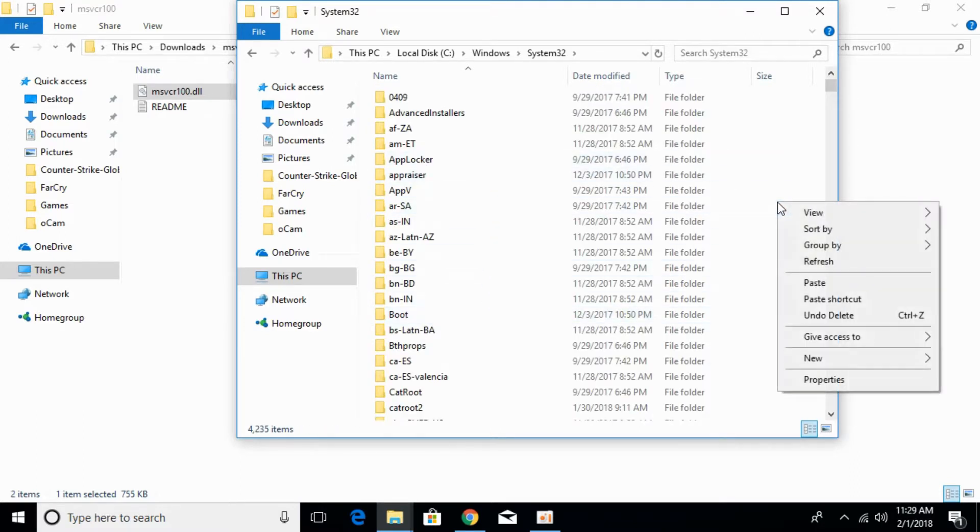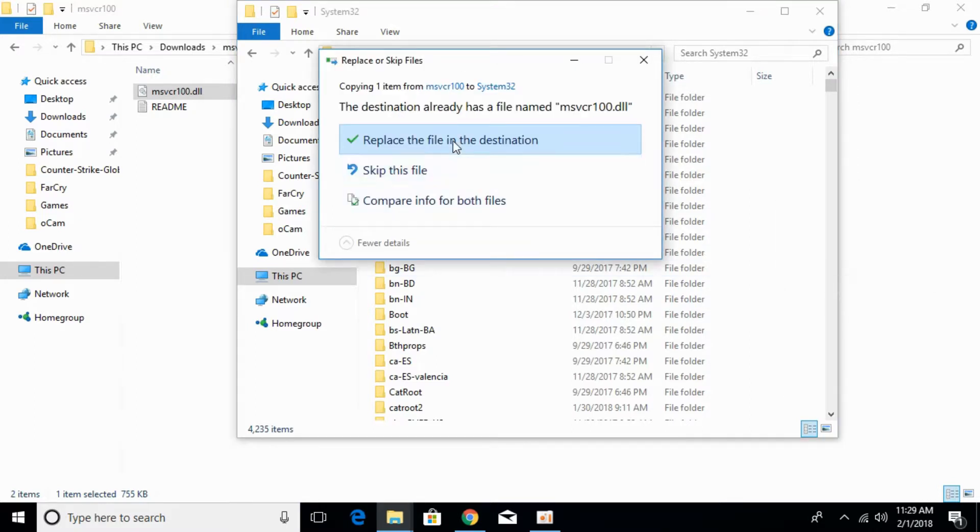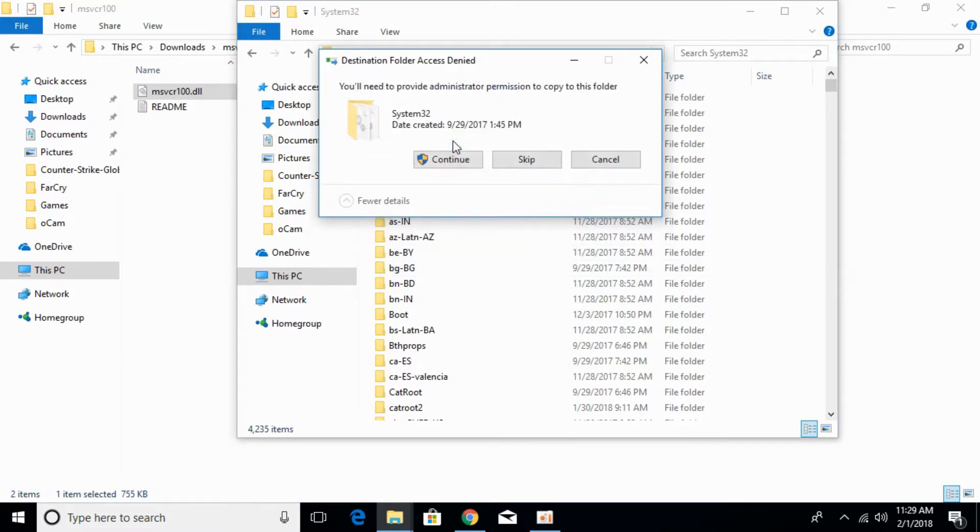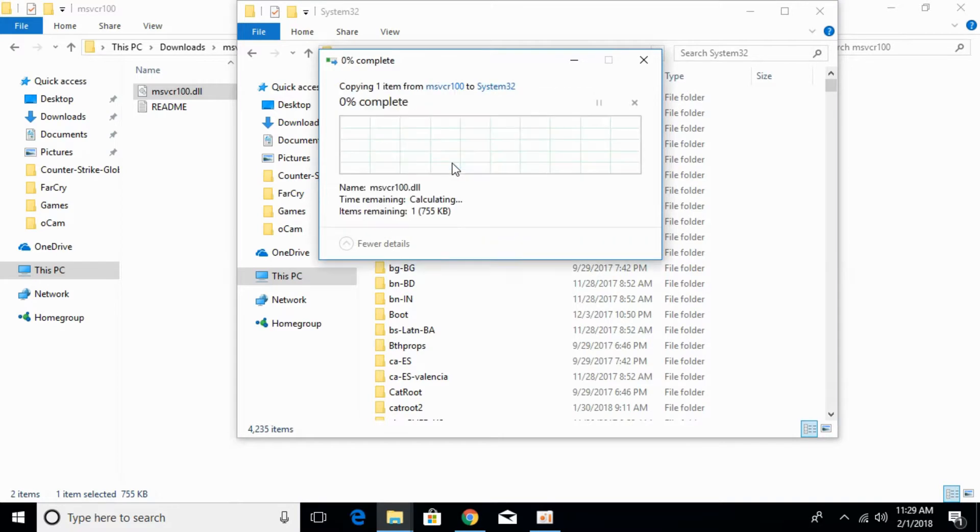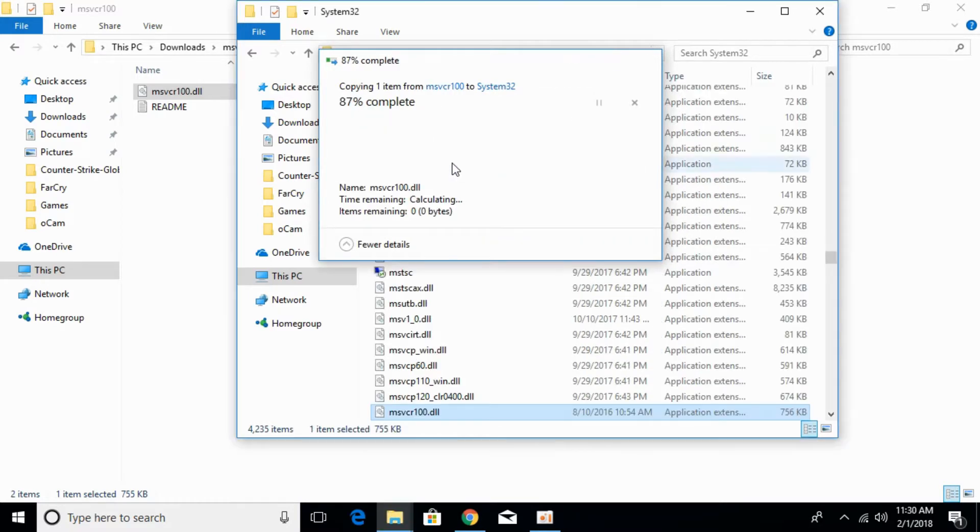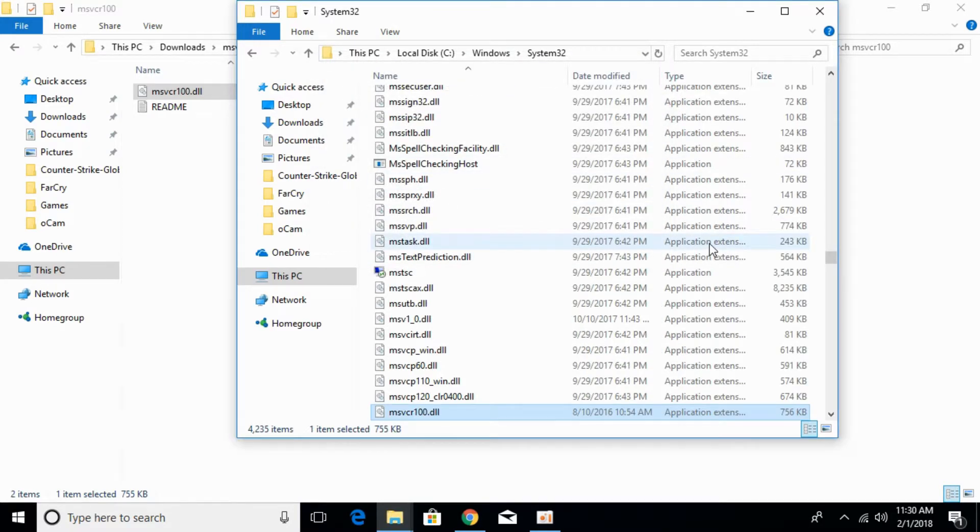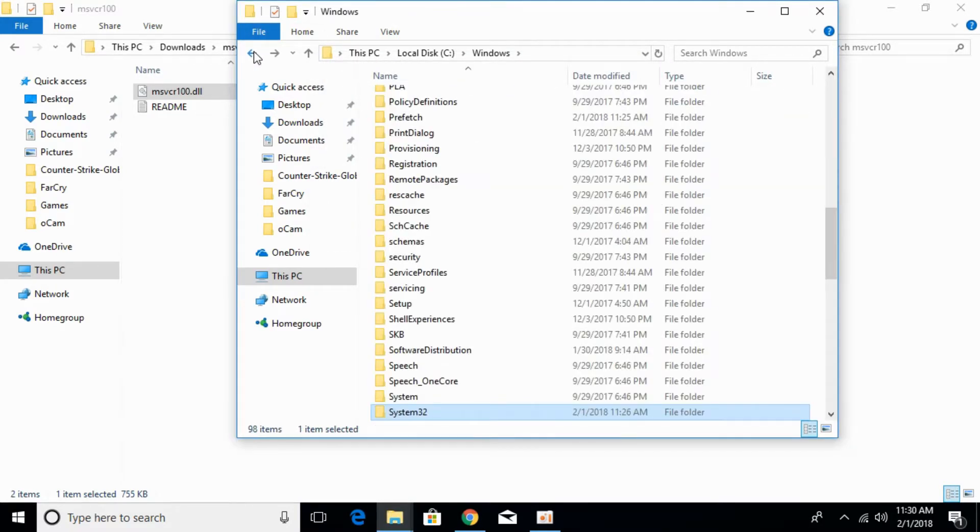Paste the 32-bit DLL file here. Click on continue. I've pasted the file here. Go back. The problem for 32-bit systems is now solved.